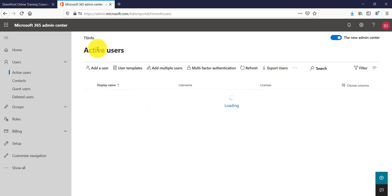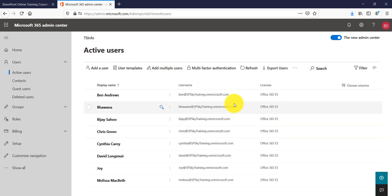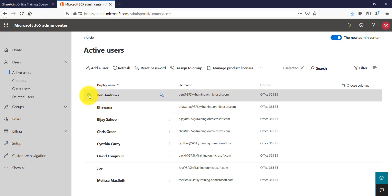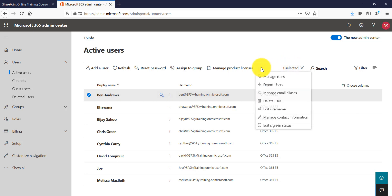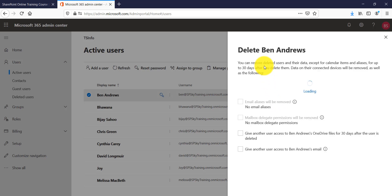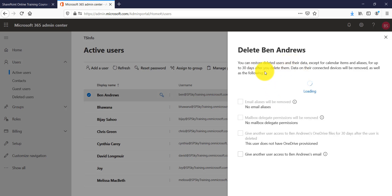In Active Users you will be able to see all users who are active in Office 365. Let's first see how we can delete a user. I will select a particular user and then click on the triple dot menu. You can see the Delete User option appearing. Once you click on Delete User, it will tell you that the data will be retained for 30 days.